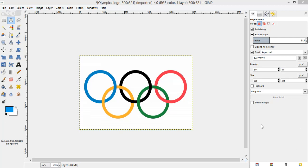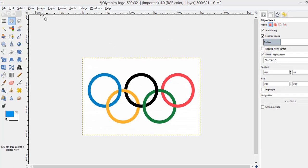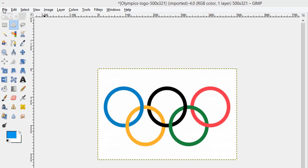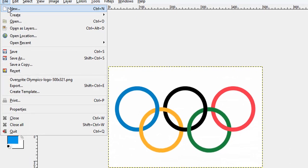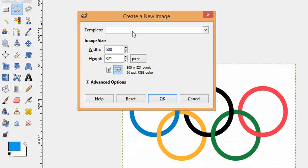In this video I'm going to demonstrate how to design an Olympics logo in GIMP. Let's start — first I need a new image, so click on the File option then choose New.